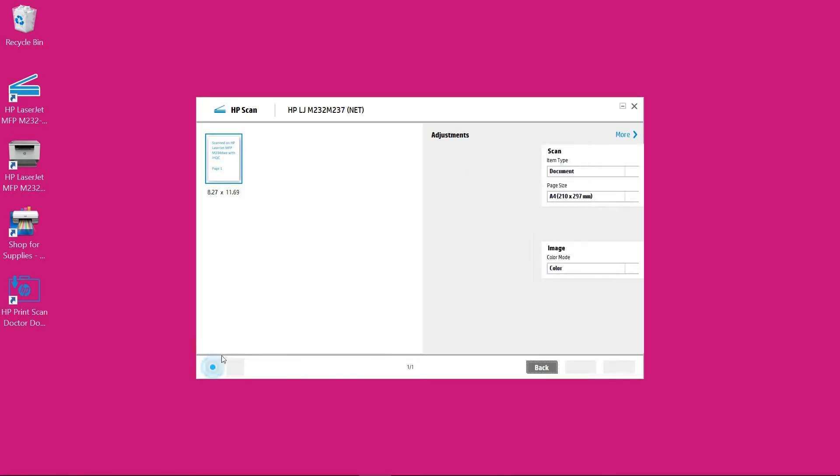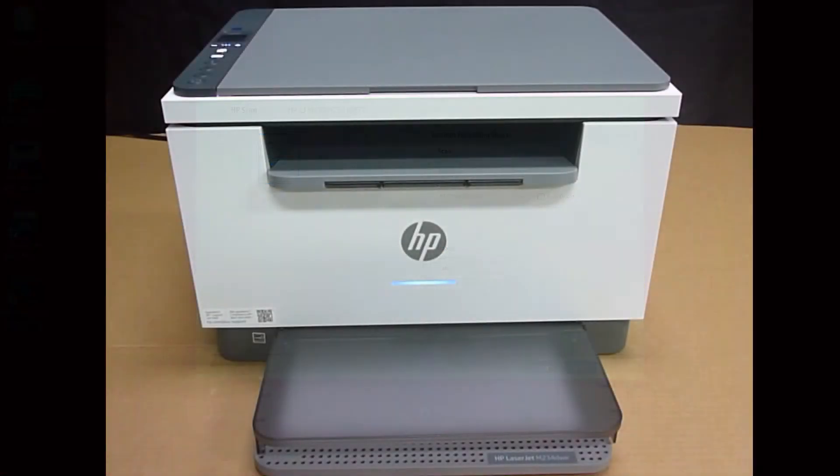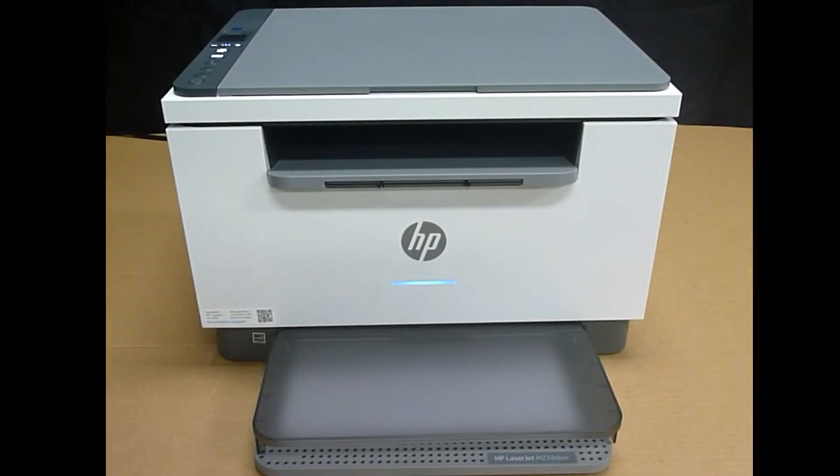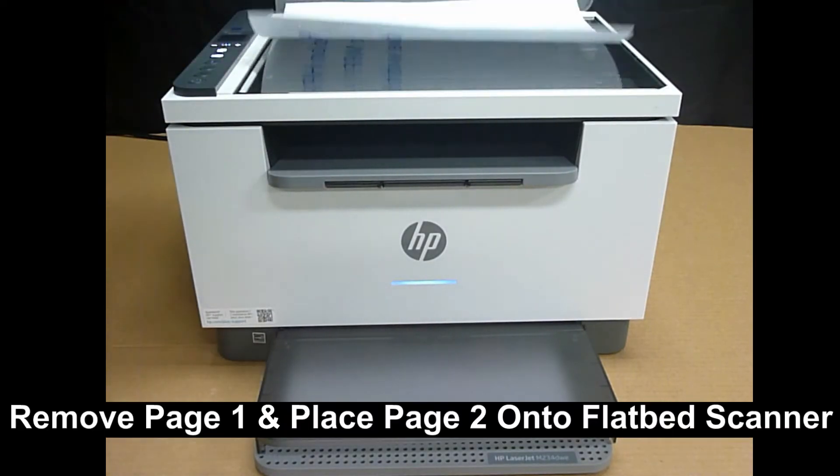So select that and let's head over to our scanner and place page 2. Page 1 has been scanned, let's load page 2.